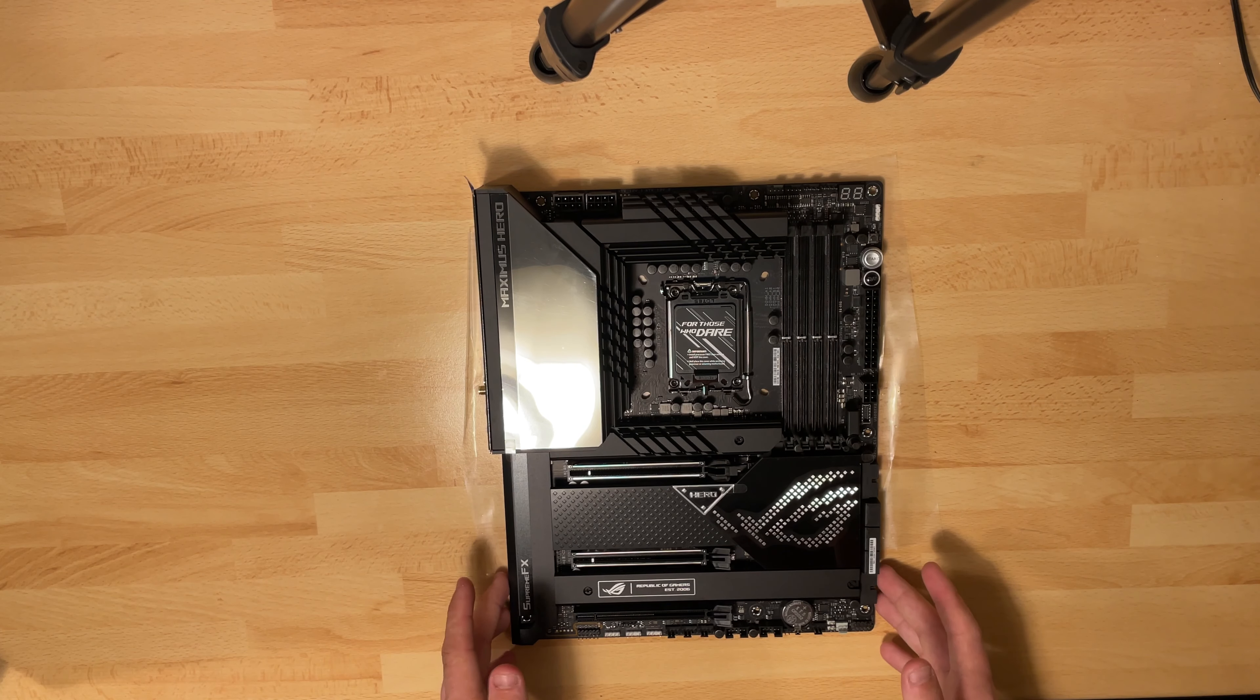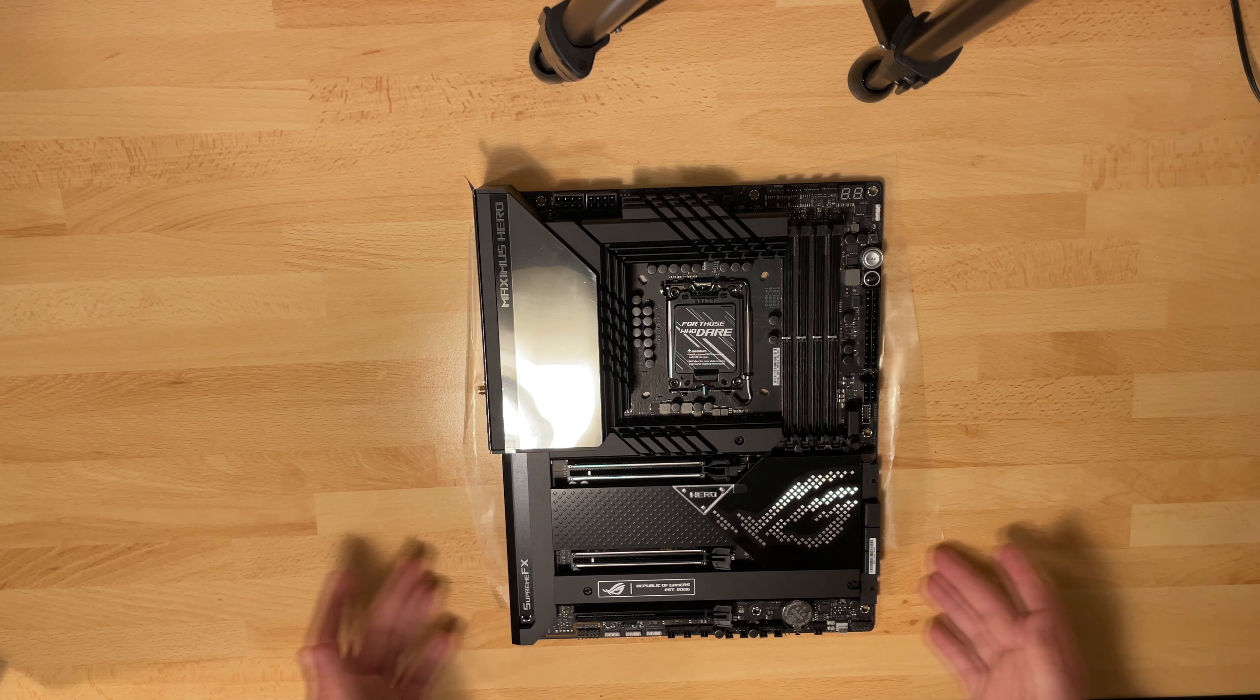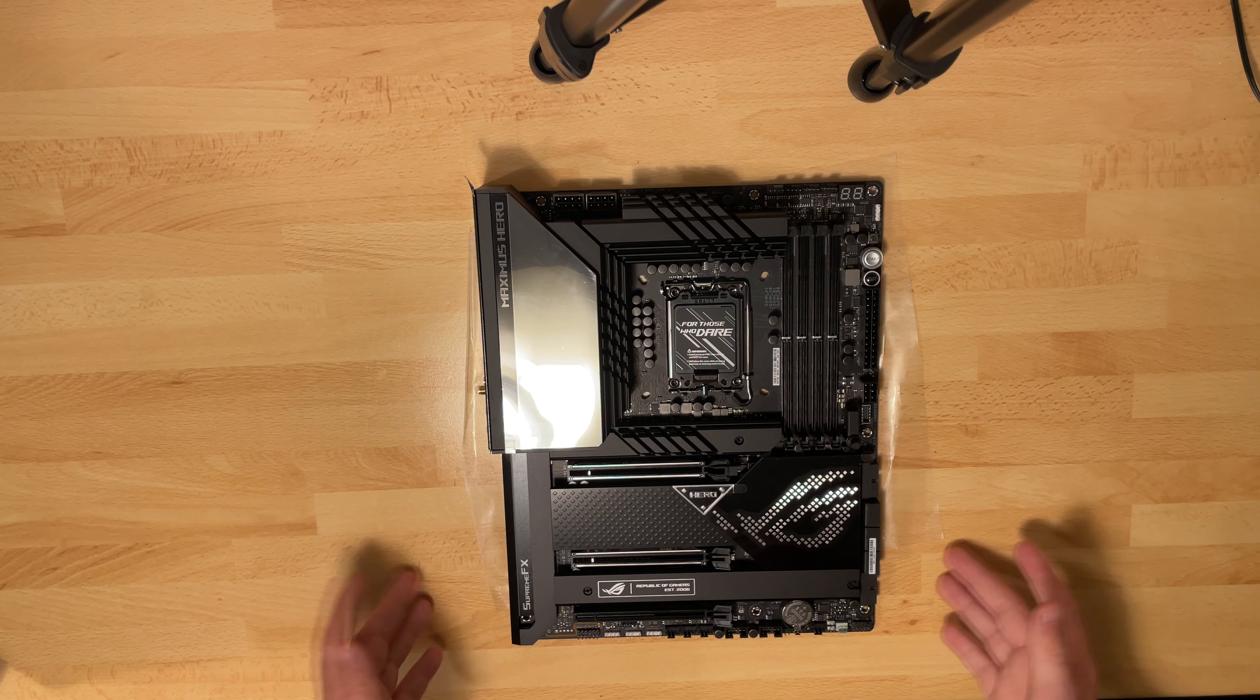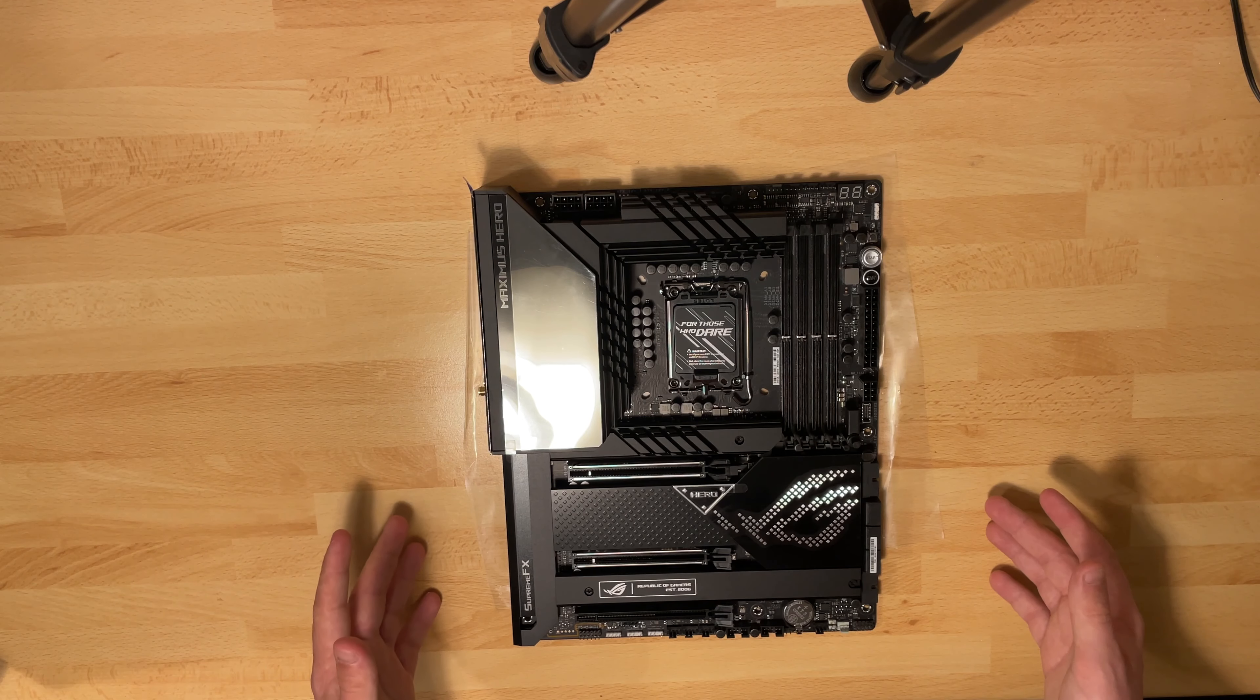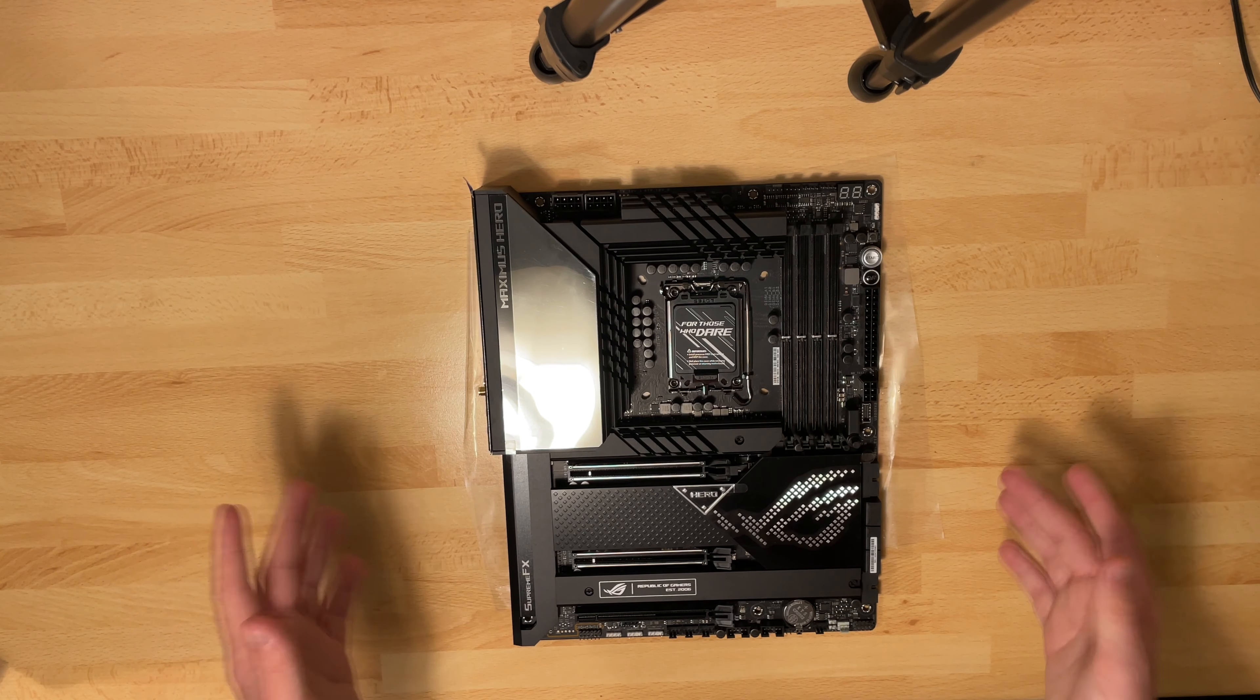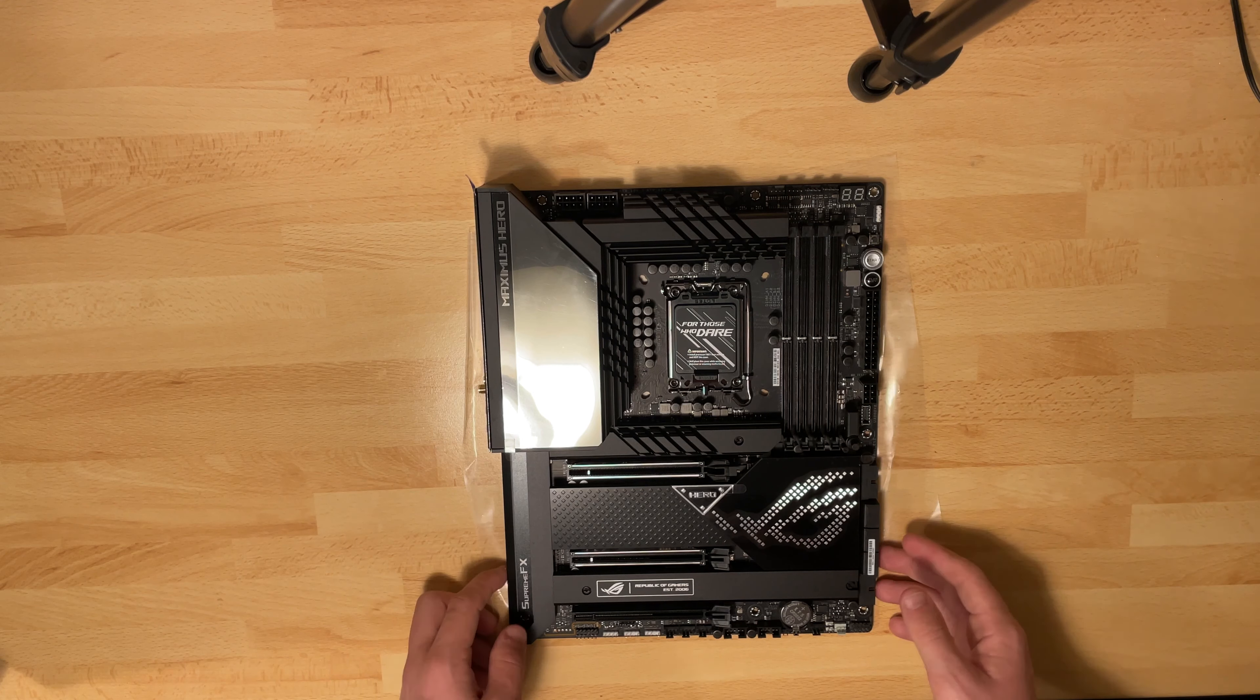This board was costing me 500 euros and the Z790 is costing 610 euros. And on top of that, I was actually getting a 75 euro gift card when I bought this motherboard.